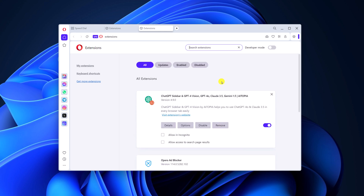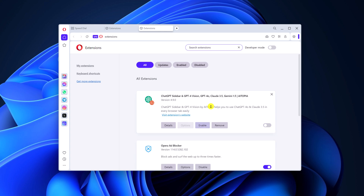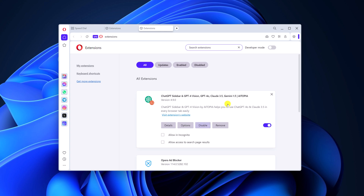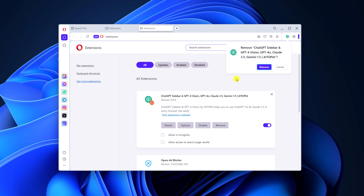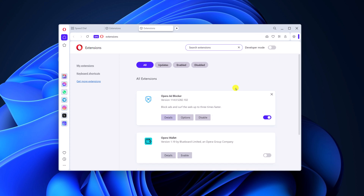Here you will find all the extensions installed on your system. If you want to disable any extension, simply click on the disable button and it will disable the extension. To enable it again, simply click the enable button. Also, if you want to completely remove an extension from Opera browser, simply click the remove button. A popup will appear — click remove and it will remove the extension.